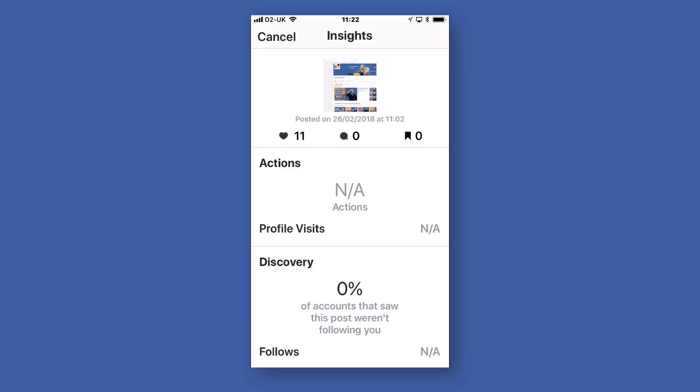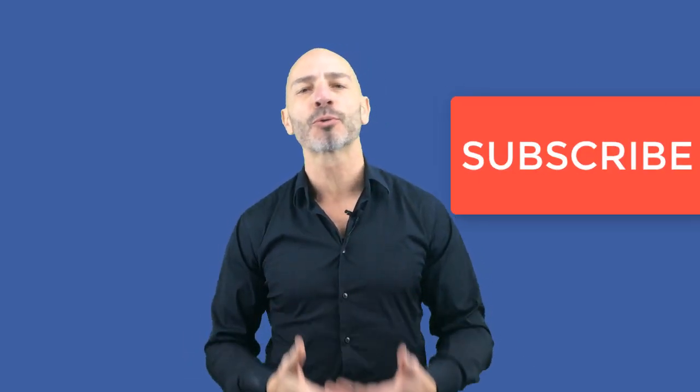We're all done — I told you it was easy! Now it's your turn to create your own Instagram business account and make the most of it. Remember, Instagram will work better for some businesses, especially those that rely on imagery. If you found this tutorial useful or have a question, let me know in the comments below. Please give me a thumbs up, and why don't you subscribe to my channel so you get notified when I publish a new video. Thank you very much for watching and see you very soon.